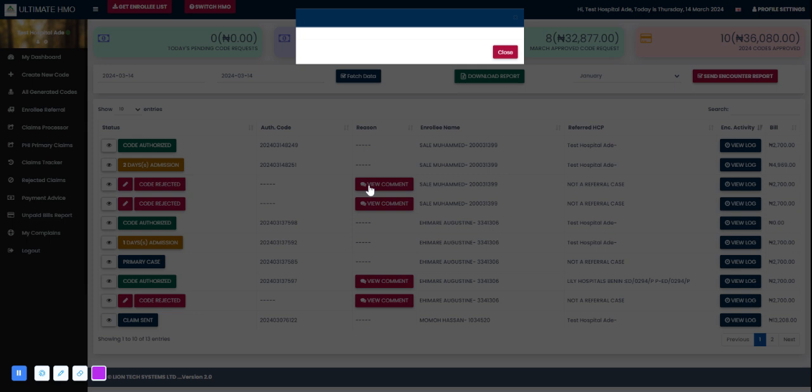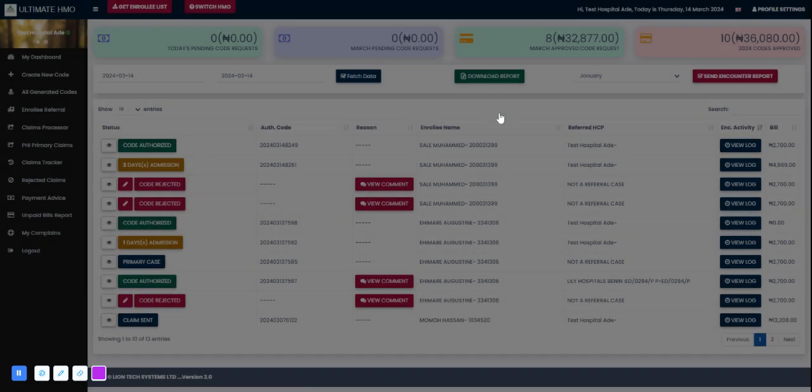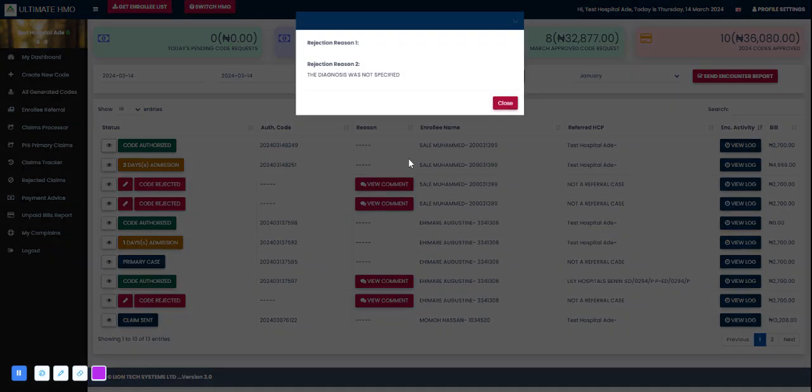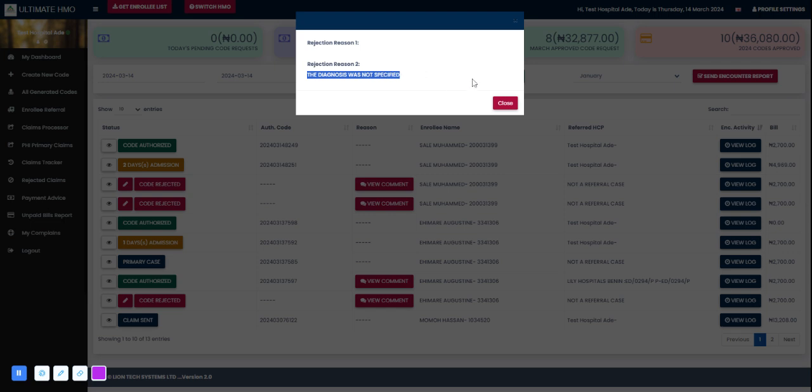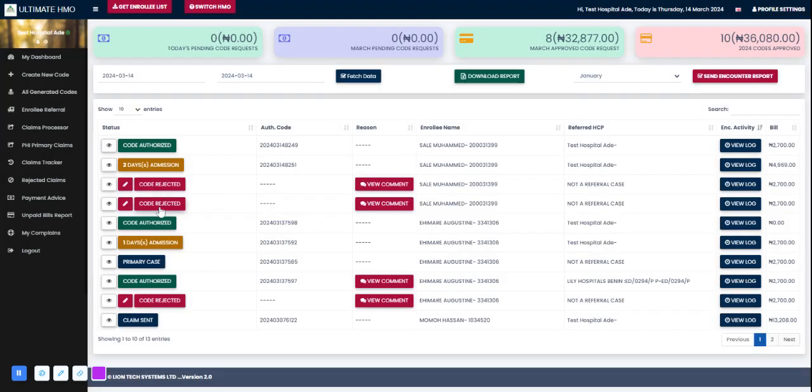This was the first request we made and it was rejected. The reason was the diagnosis was not specified, so it comes in as red bar - the code was rejected. The enrollee cannot access care. This is the status on this code.